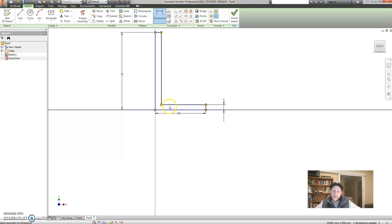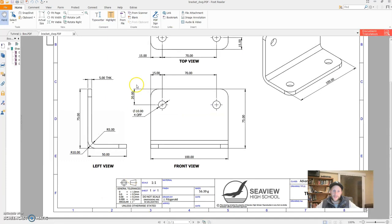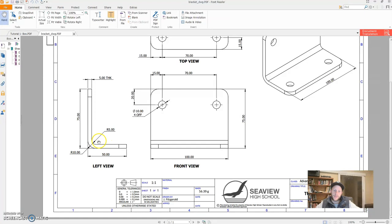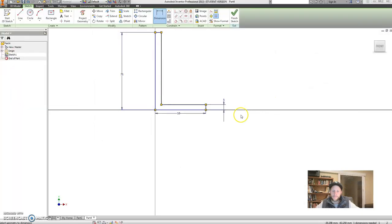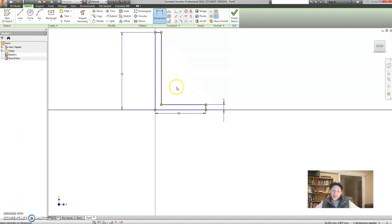Now, you did notice here that I haven't put in these fillets. So, these here, I'm going to put them in later. It is good practice for things like fillets and those sort of curves to put them in as a separate feature.